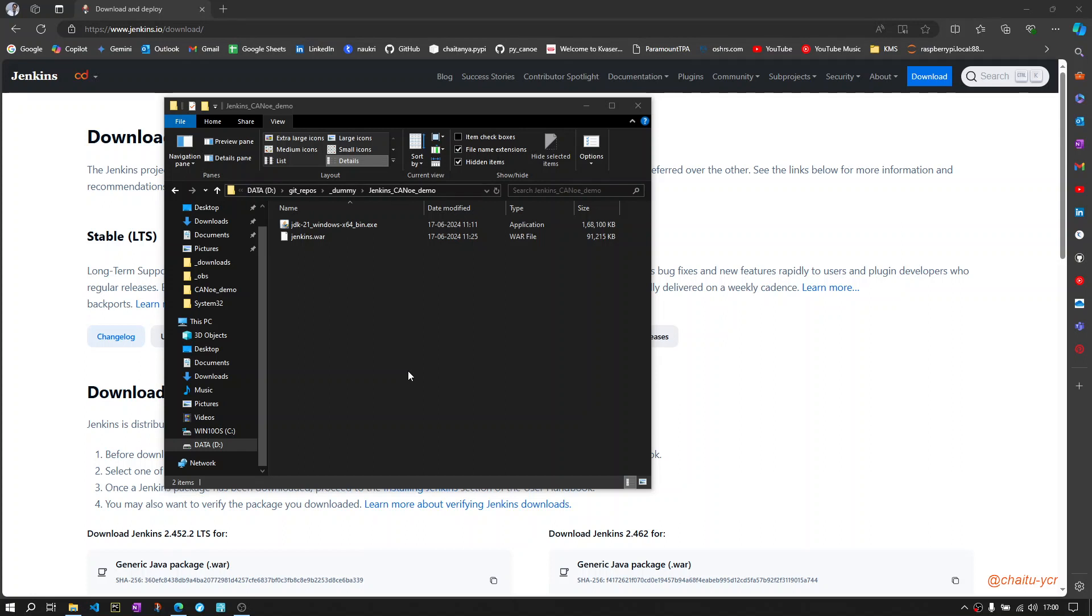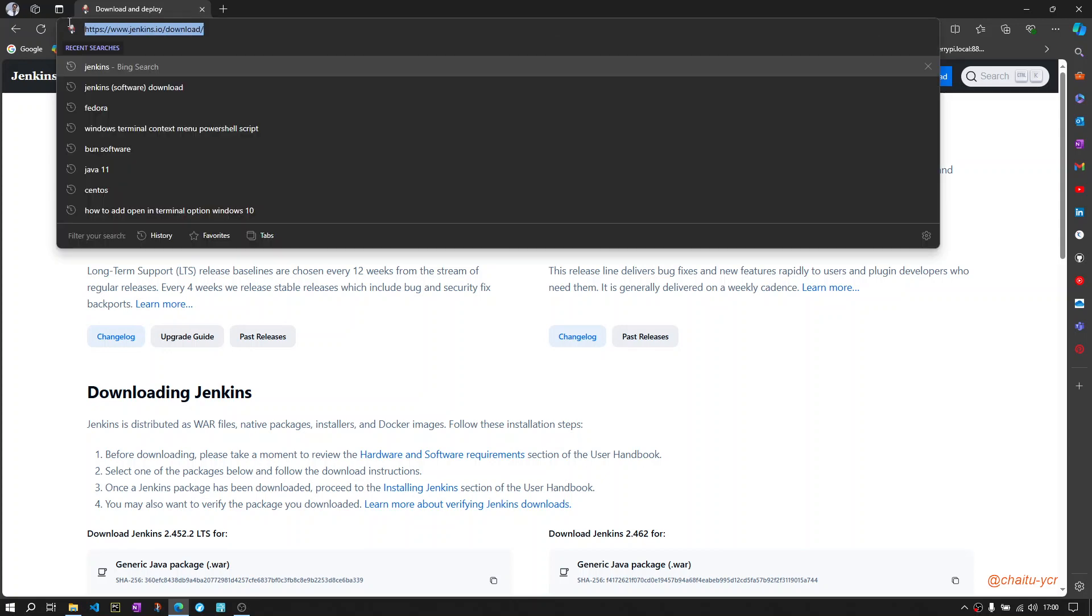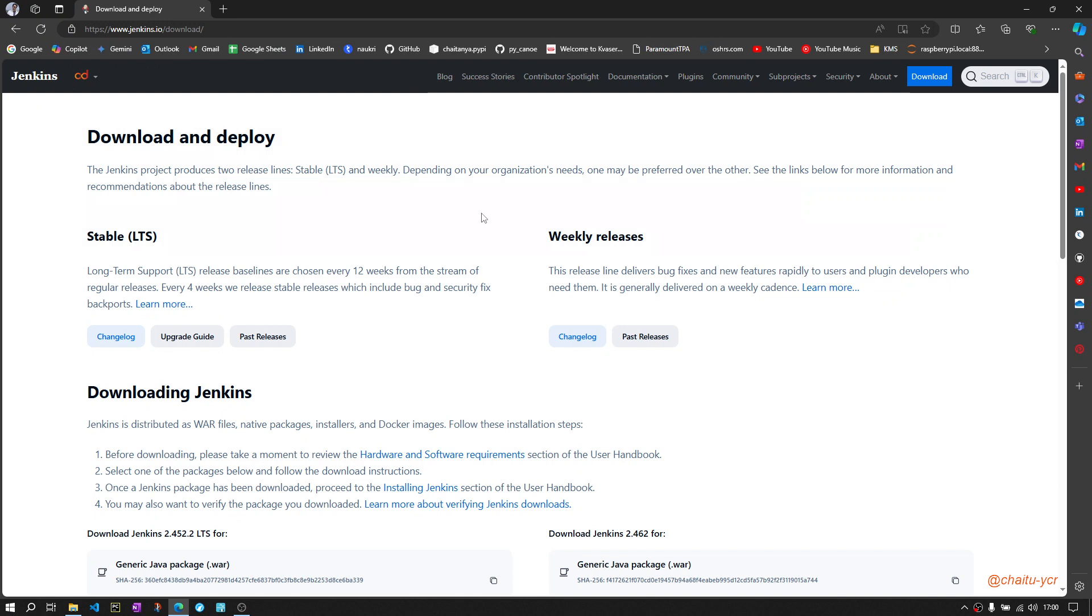The first prerequisite for this is to download the Jenkins software. You need to go to the Jenkins download URL, like the one displayed here.